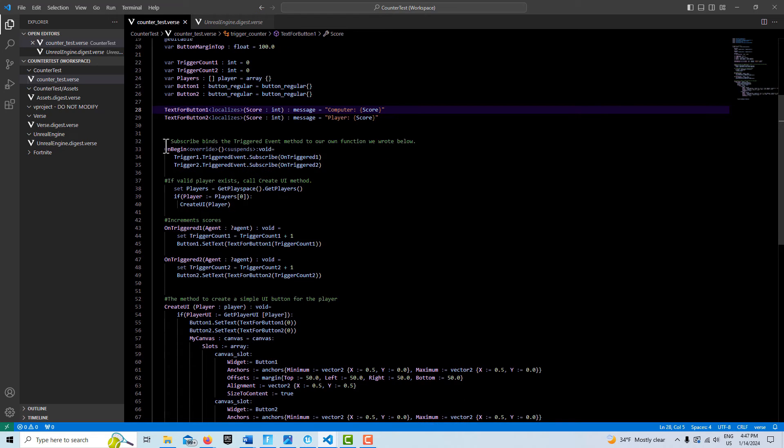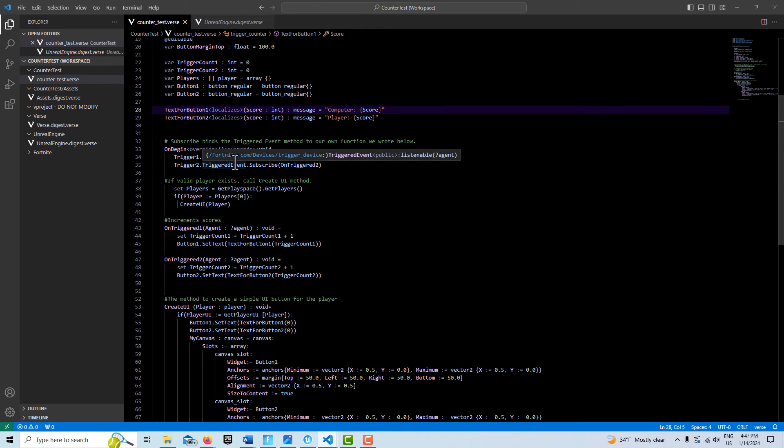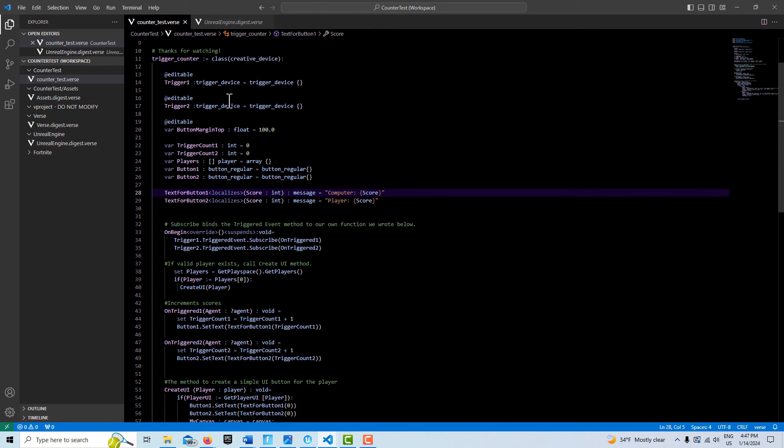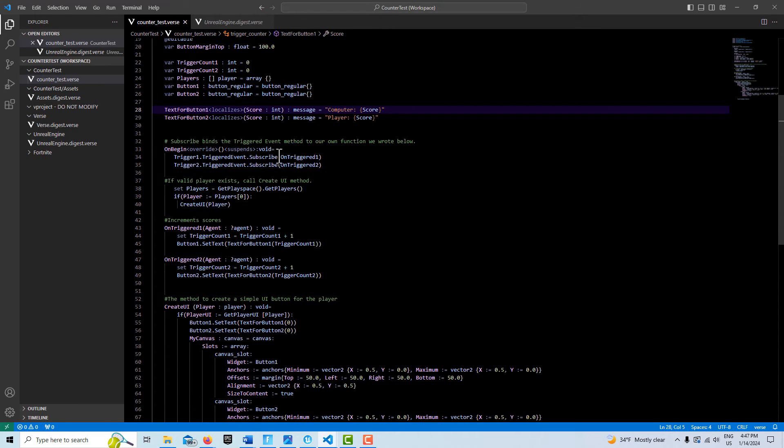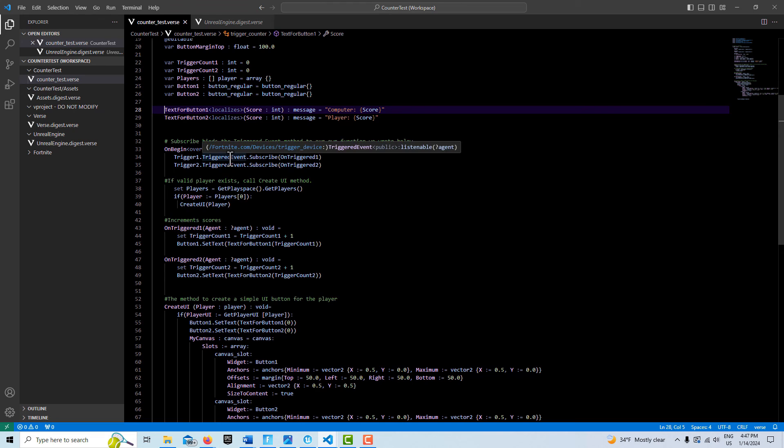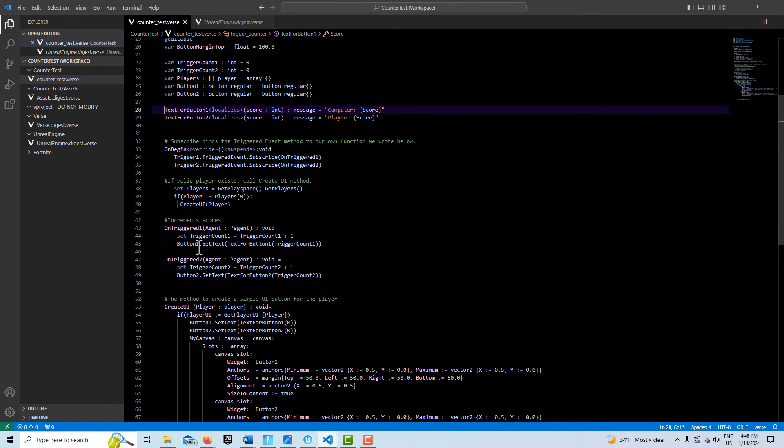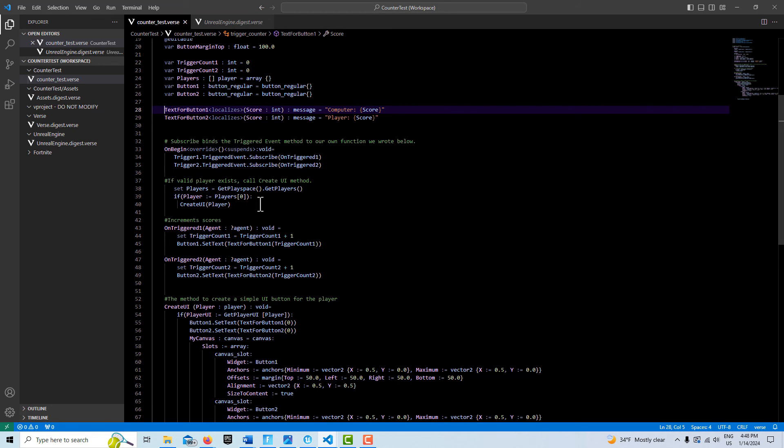On begin play, we subscribe here. We use the triggered event method coming out of our trigger device and use subscribe to then call to our own methods that we've written in here. Every time trigger event one is fired, it increments the score once and then sets the text and updates the trigger count. If trigger two is pressed, it does the same thing.